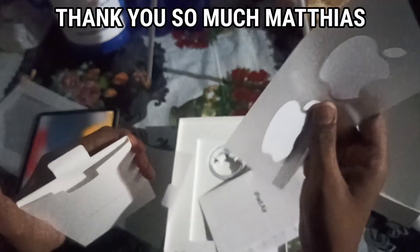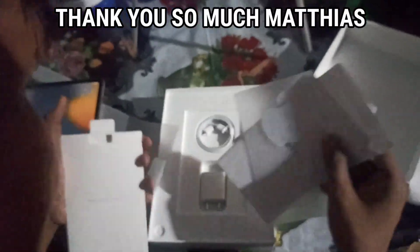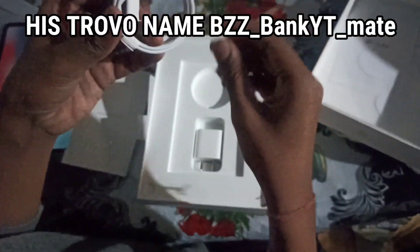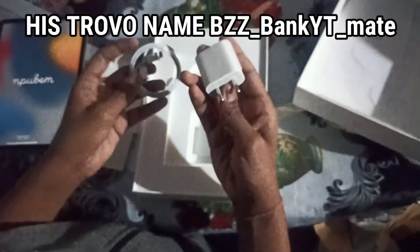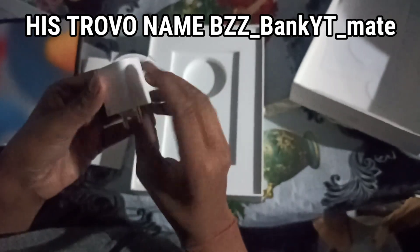And one thing, guys. Shout out to Matthias for the iPad. And you guys, please go and follow him on Trovo. He's a really good player. Please help him on Trovo and support him.